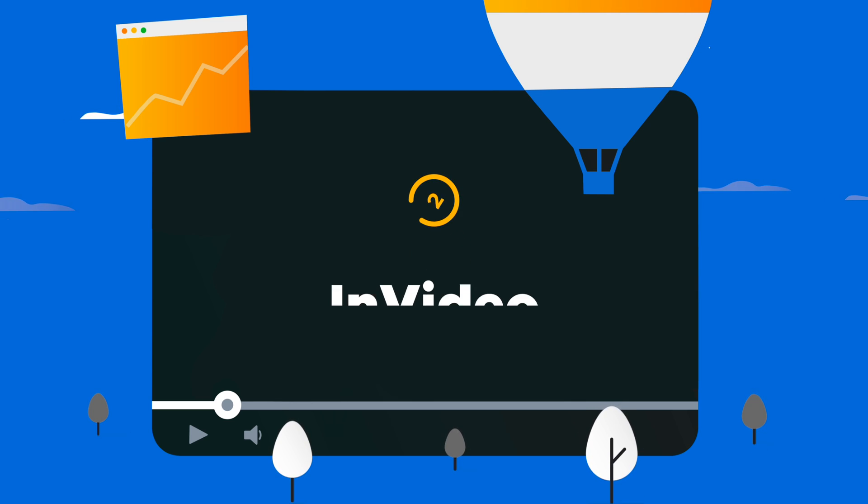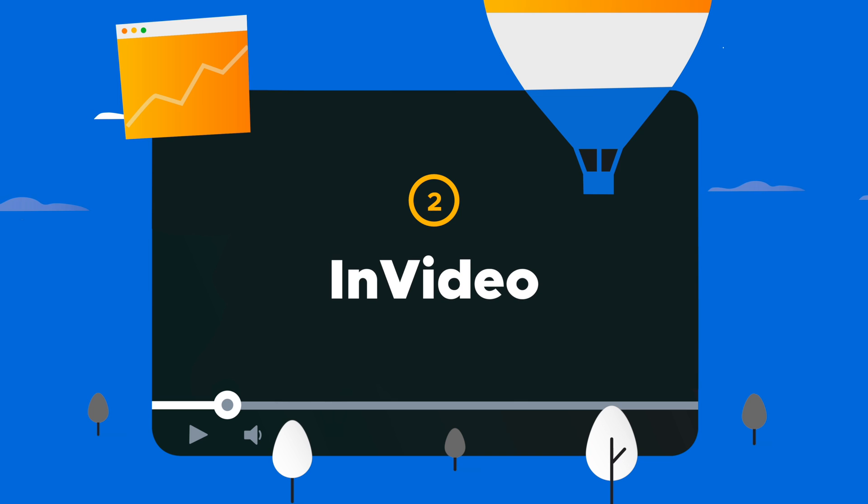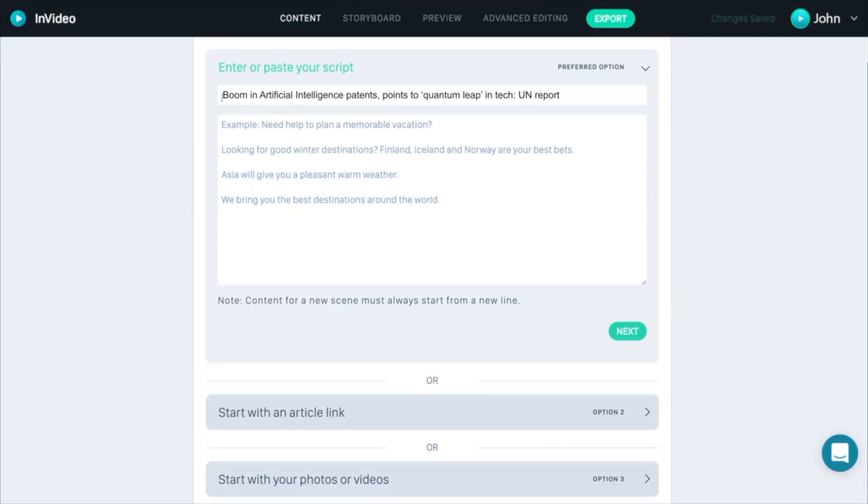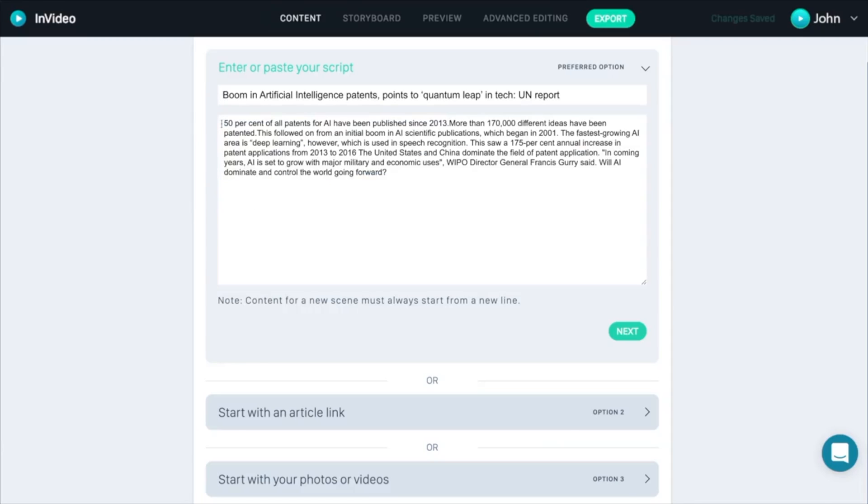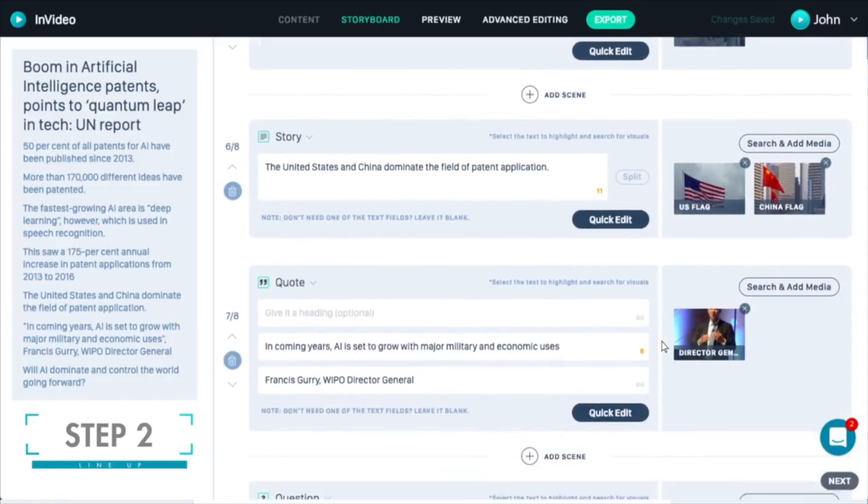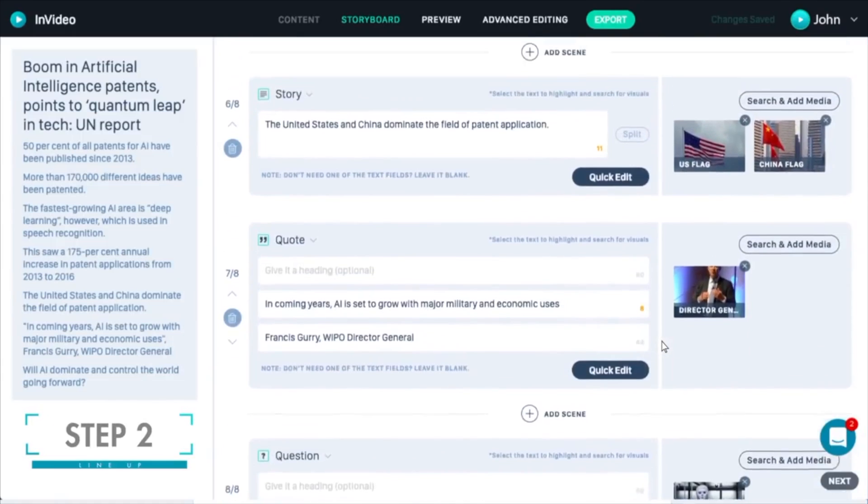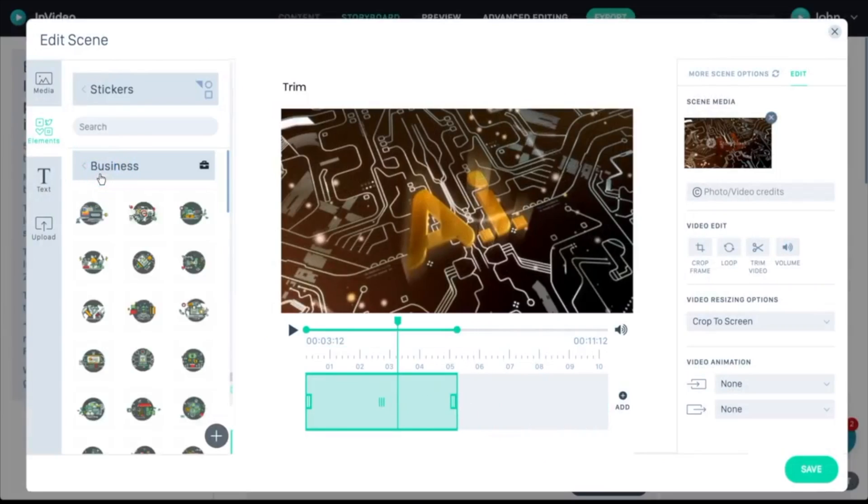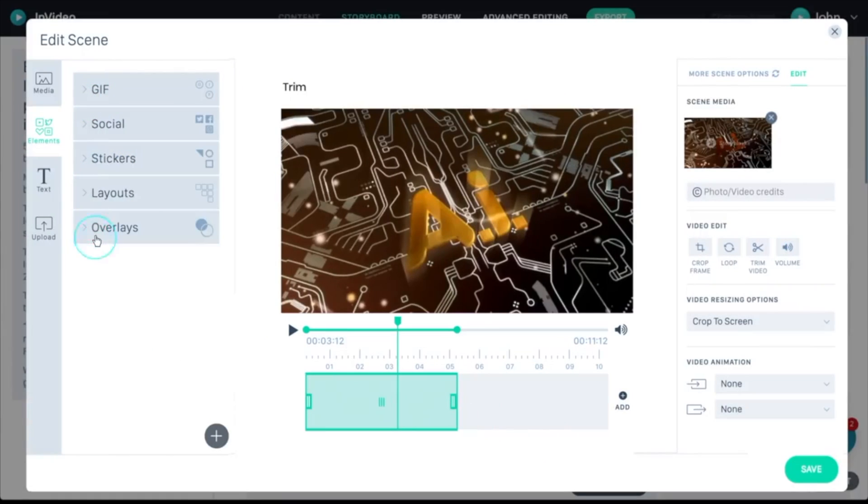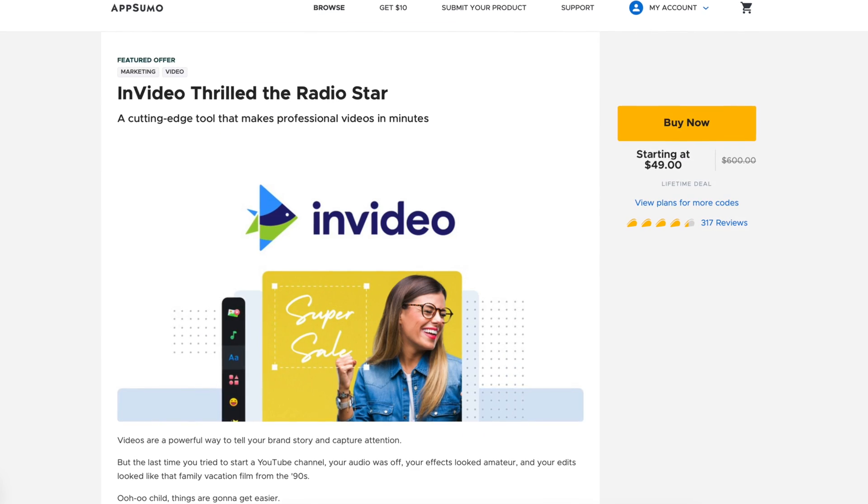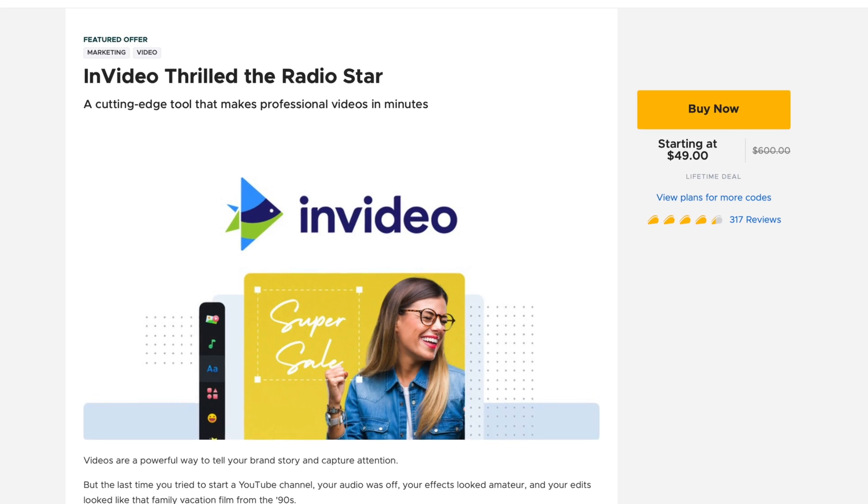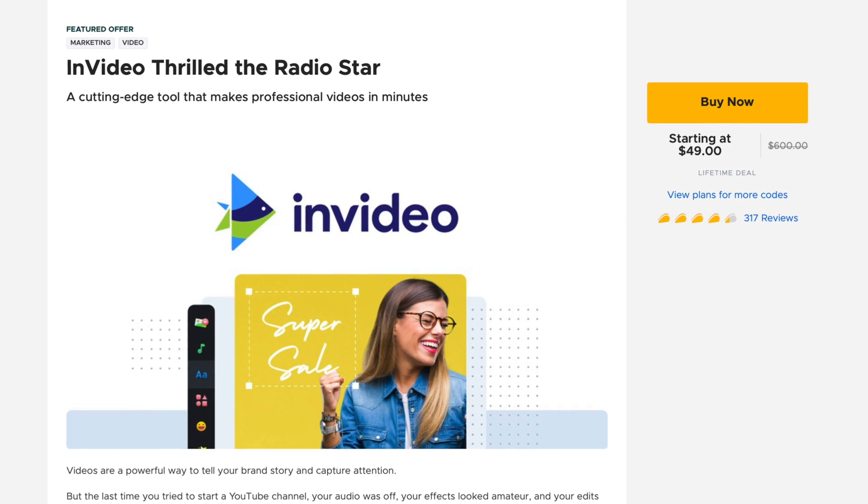Number two, InVideo. InVideo is a scalable video creation platform that provides templates to help you make engaging videos look great on all of your social networks. And full disclosure, lifetime access to their premium tool suite is available on AppSumo right now.